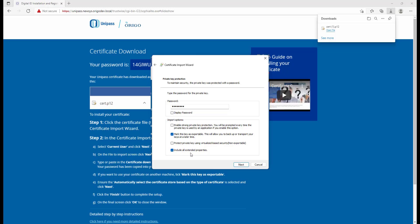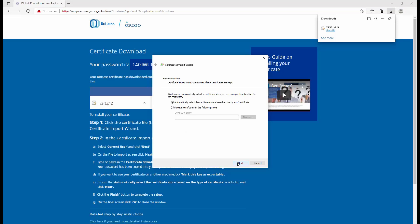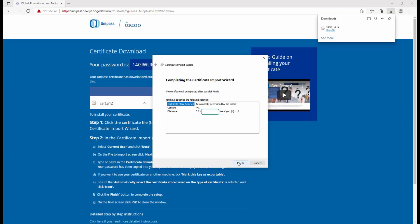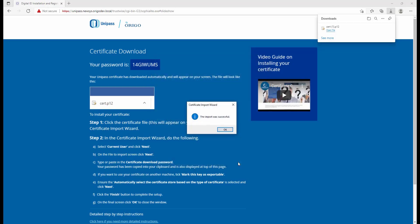Automatically select Certificate Store, Next, and then Finish. It will say the import was successful. That means the certificate is downloaded on your machine.